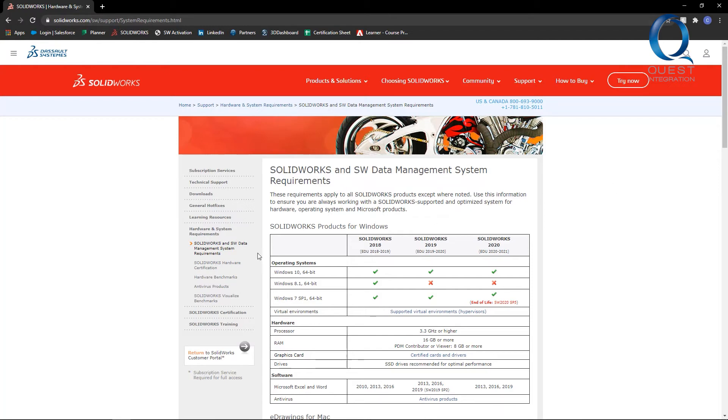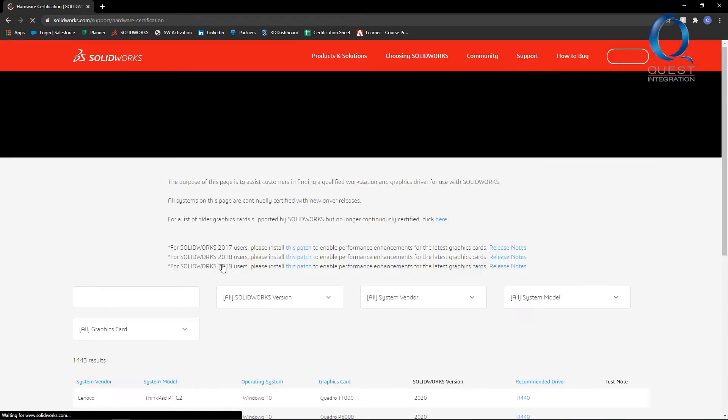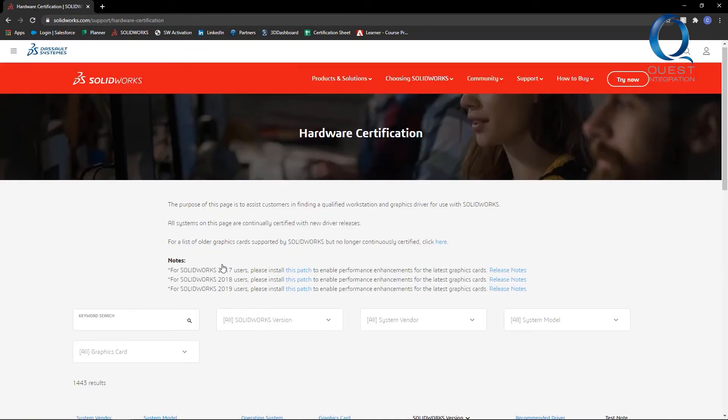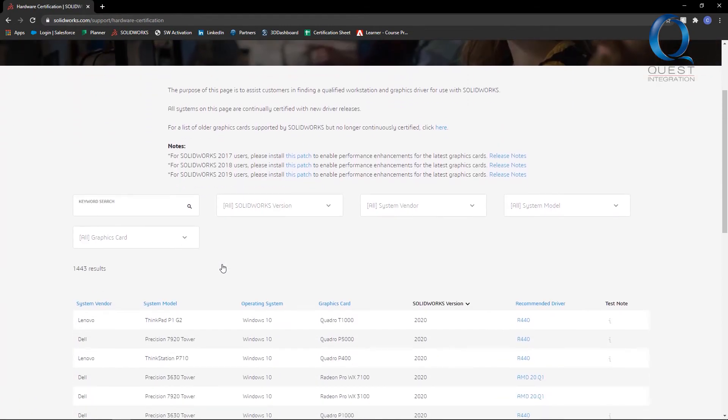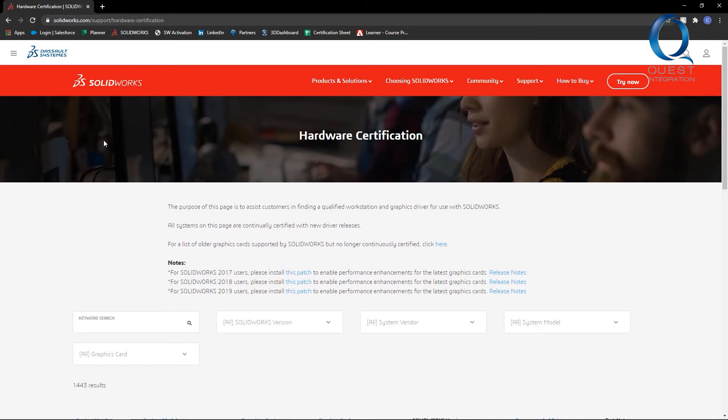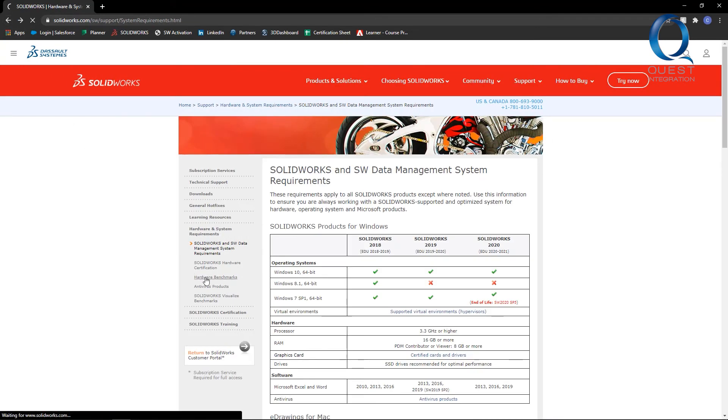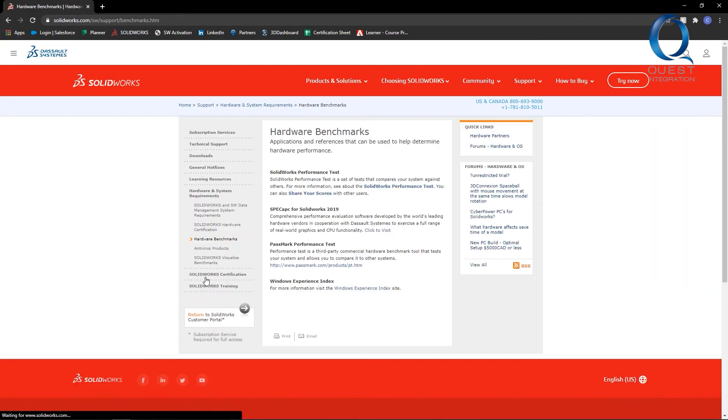Some of the other links on this side can be helpful as well. This hardware certification link can help you ensure that your graphics card has the correct driver versions. And in this benchmarking section, you can see how your current setup compares to what some other users have.